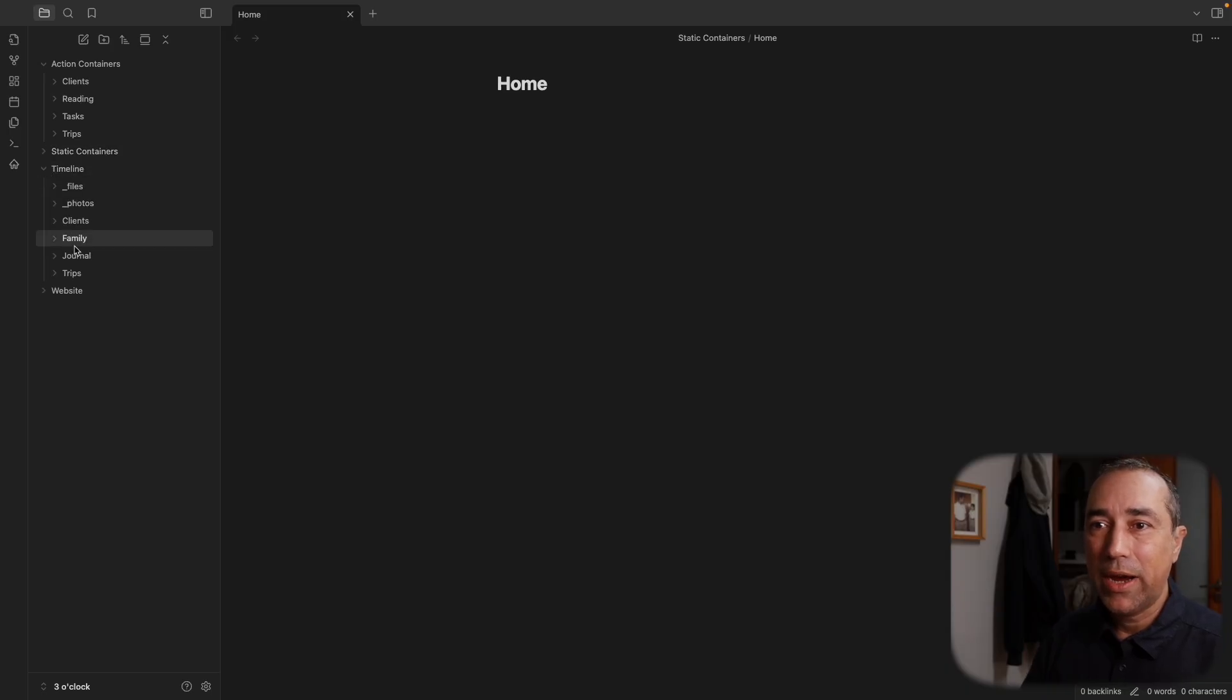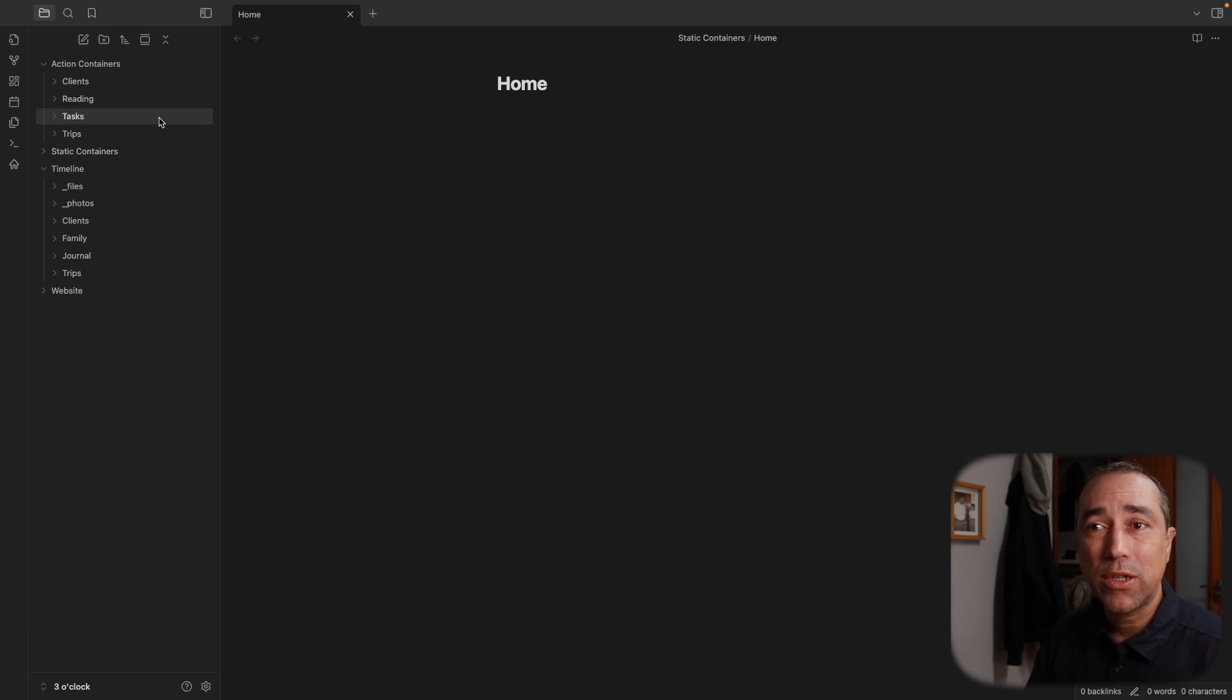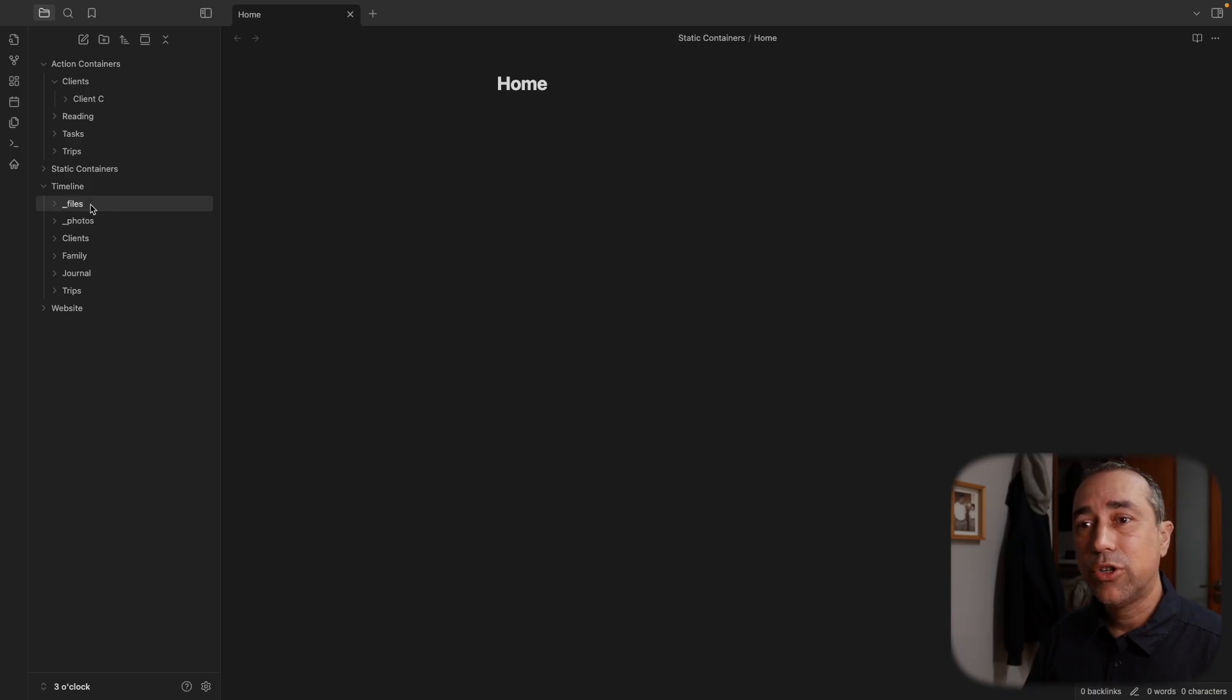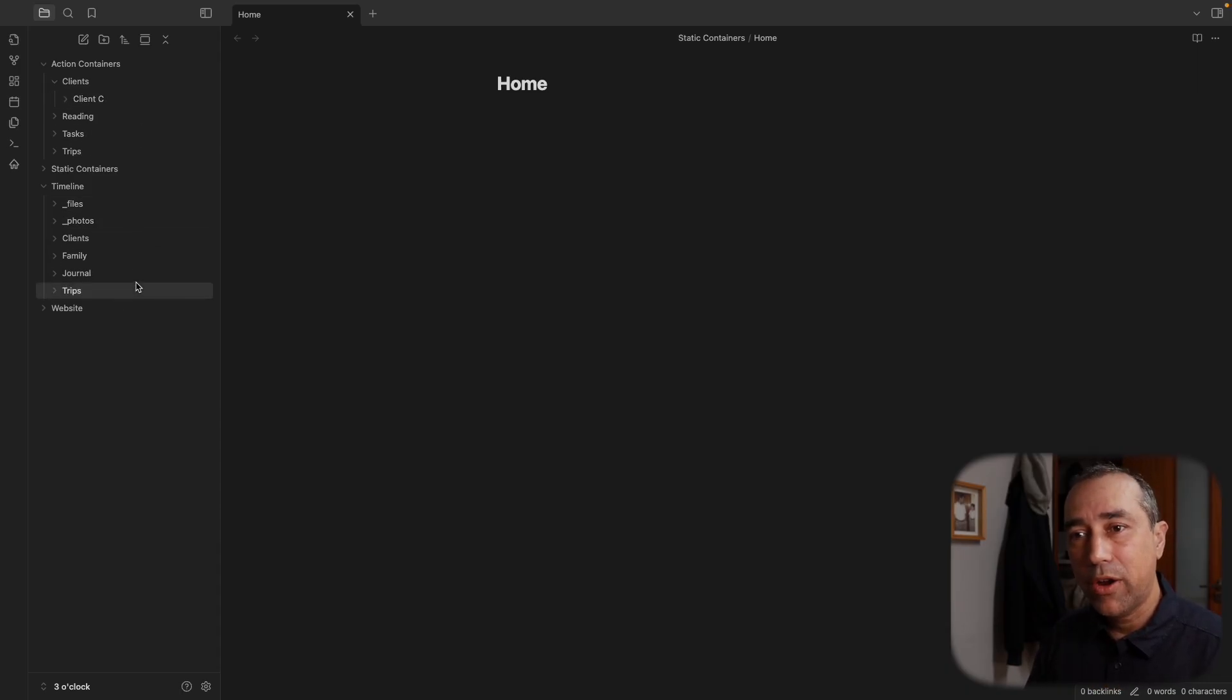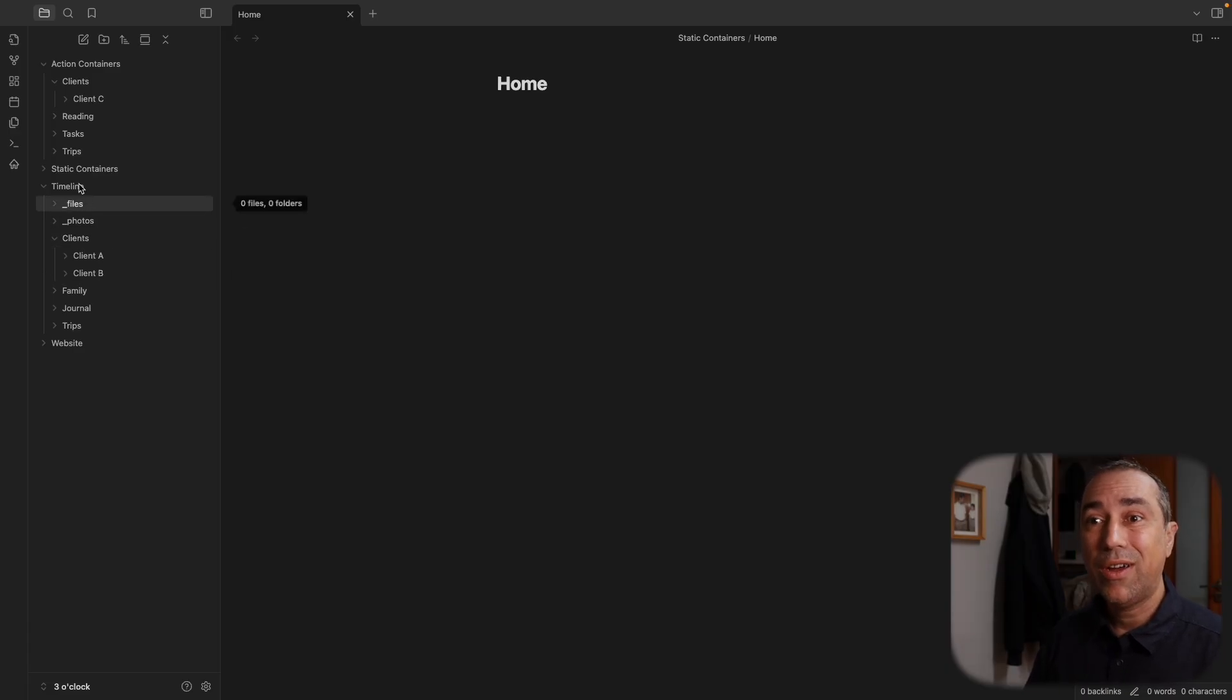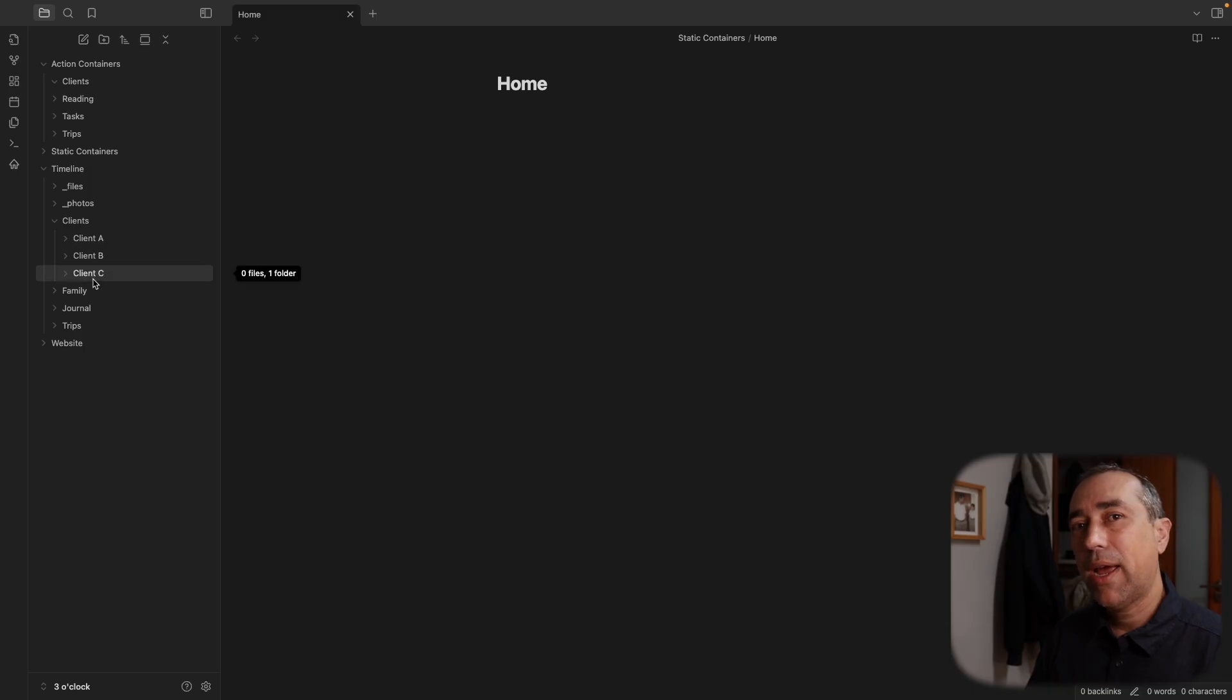And the timeline is where everything goes when it's done. When I'm not using it, when it's not a work in progress anymore, when it's not an action container anymore. So let's use the clients as an example. So let's say I finish this consulting with this client. As you can see, there is a clients folder here. So all the folders I once had here, and the ones that I still have, will also have a counterpart here inside the timeline. So clients, as you can see in this example, client A and client B, they are not my clients anymore. And this is why they are now history. They are inside the timeline container. And when I'm finished the consulting with this client, what I'm going to do is move it to the timeline. And now I have one more client here.